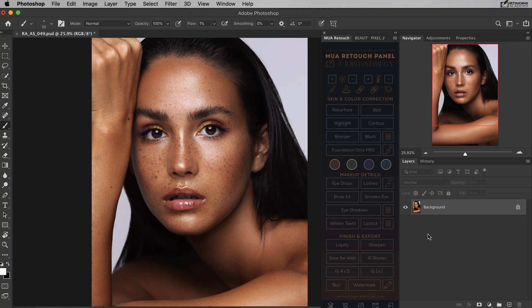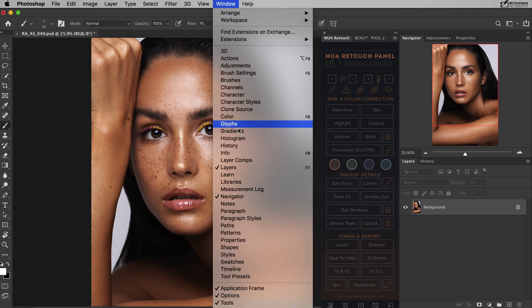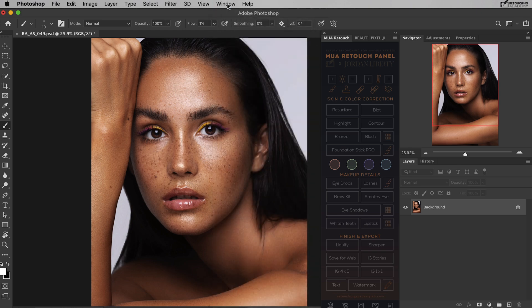There are many more palettes in Photoshop, but we will begin with these basic ones and may use some others further in our tutorials. To add a palette, you'll go to Window in the menu bar, drop down, and tick or untick the palettes that you'd like to add or remove.